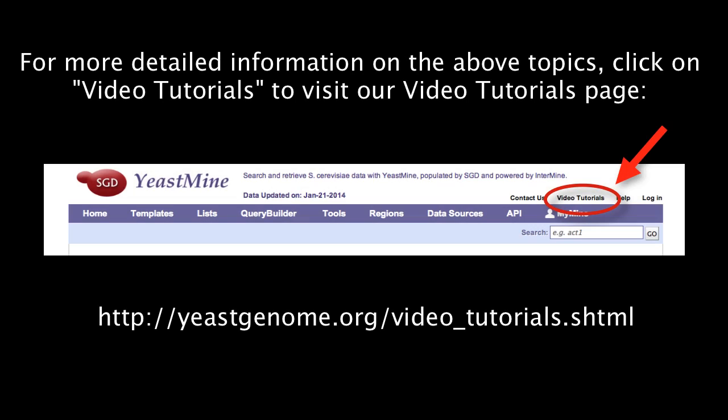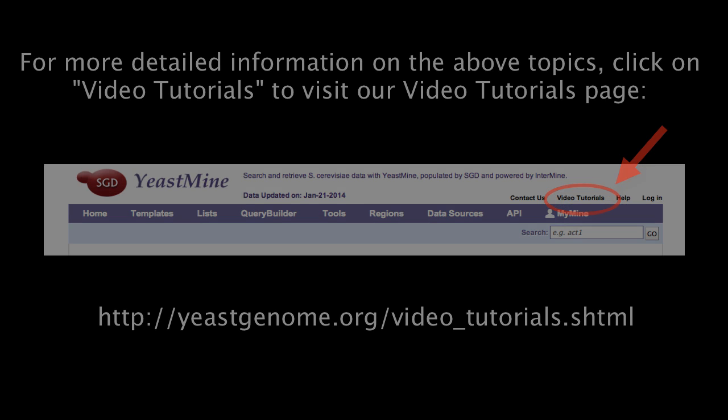For more detailed information on the above topics, please see individual tutorials for them located on our video tutorials page at the URL listed here.